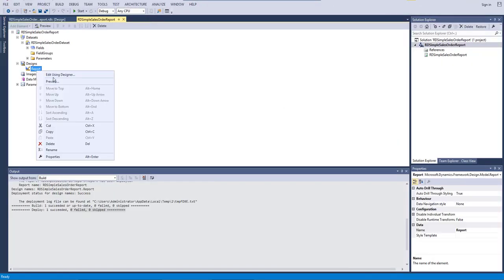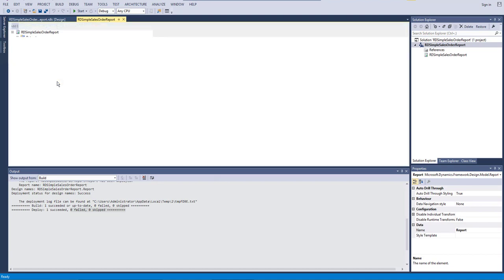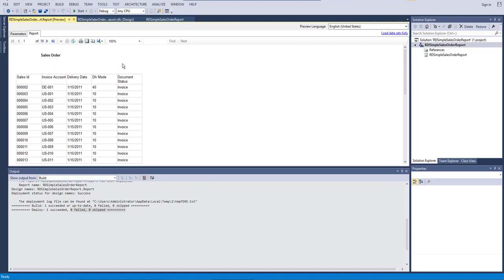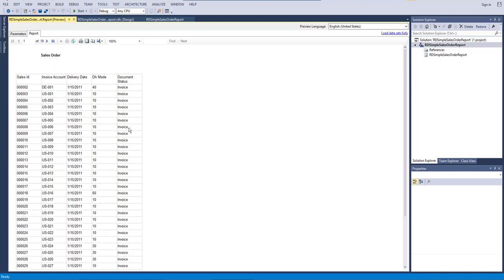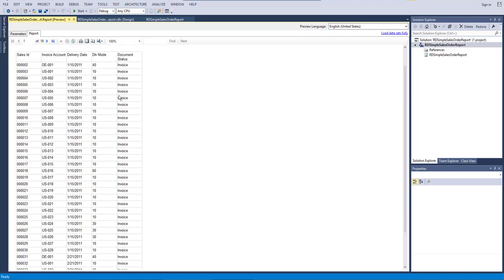Let's preview the report. It's asking for some parameters, but we haven't set any, so just proceed. You can see the report is generated — all the sales orders are listed with document status showing as Invoice. We can also add parameters later to filter for specific invoice or open orders. Our simple report is already working.